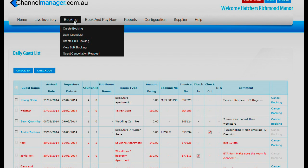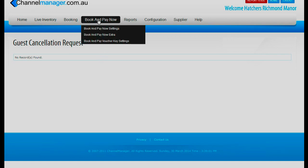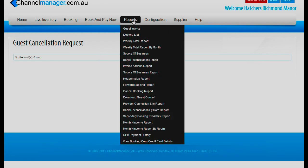We also have a guest cancellation request in there. If a guest wishes to cancel, it will come up that a cancellation request has been done. When the cancellation has been completed, there will be no records found. However, in reports we do have a cancellation list — the booking cancel report. If you click on there, you will see all bookings that have been cancelled for those particular dates.